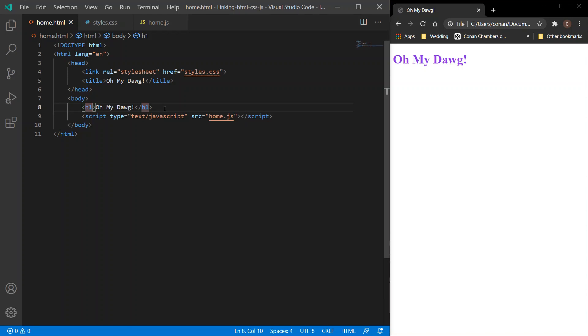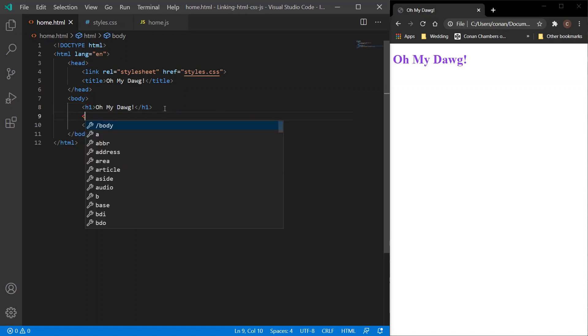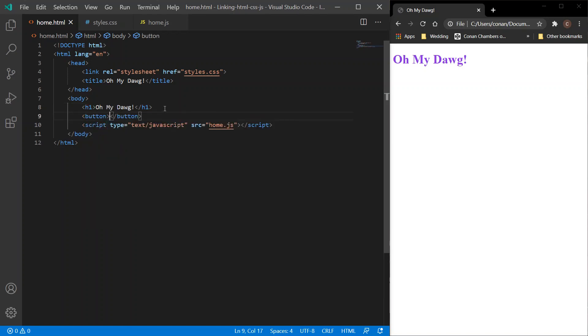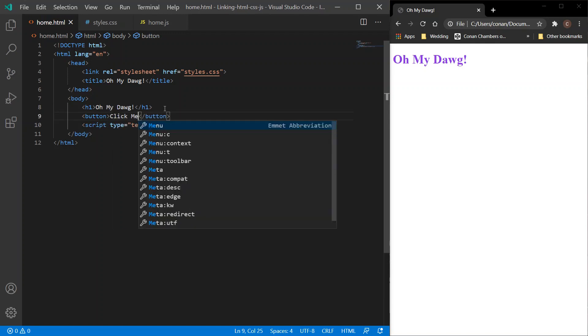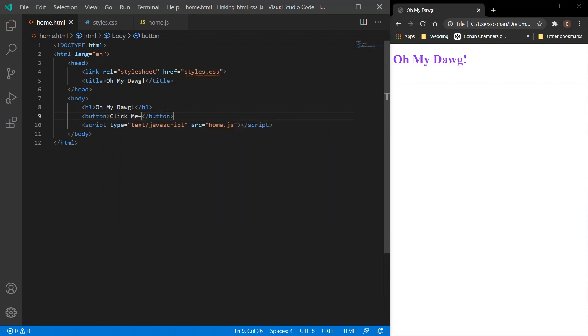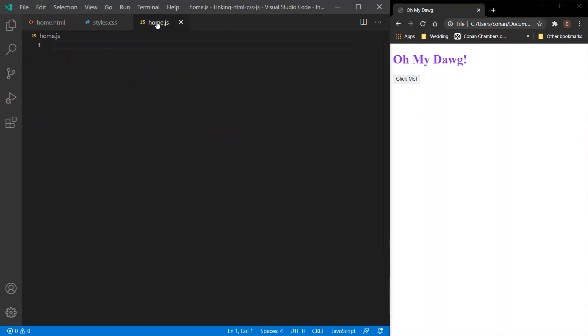Next up we want to test the JavaScript, so I'm going to create a button. And the button text, 'click me'. Let's refresh the browser and the button appears. Let's go to our JavaScript file and we want to write a function.